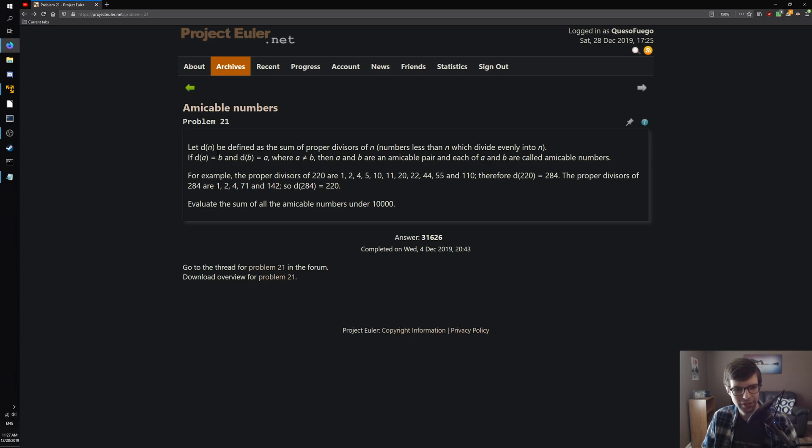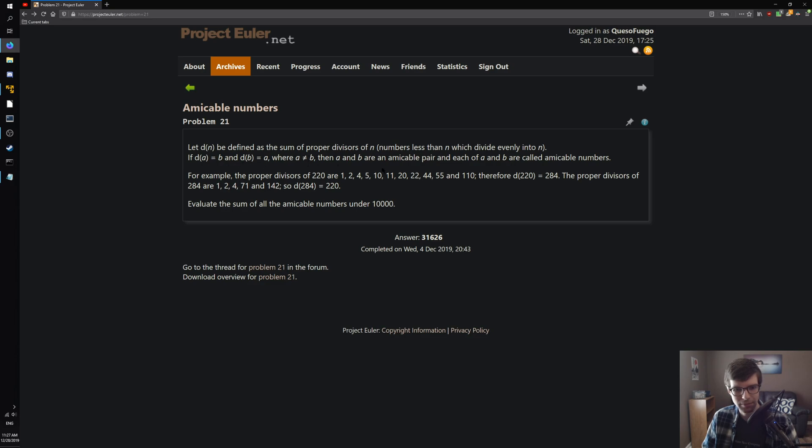Let D of N be defined as the sum of proper divisors of N, which are numbers less than N which divide evenly into N. So if D(A) is B and D(B) is A, where A and B are not equal, then A and B are an amicable pair and each A and B are called amicable numbers.